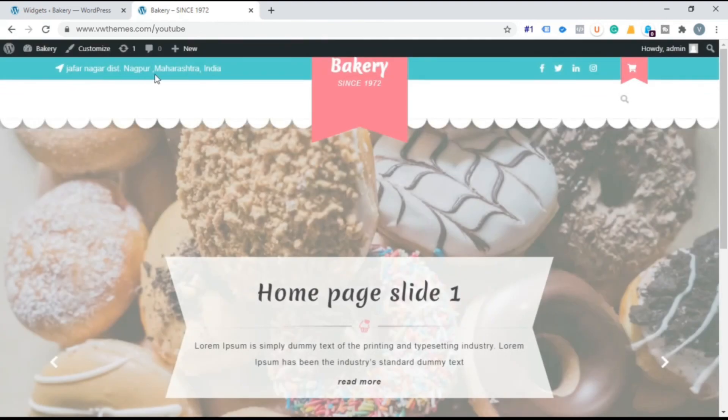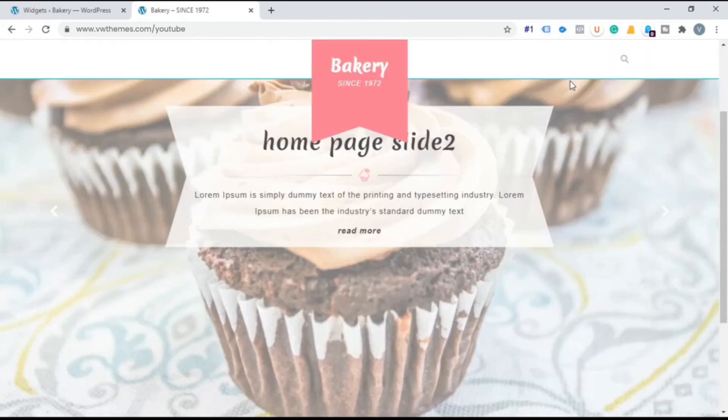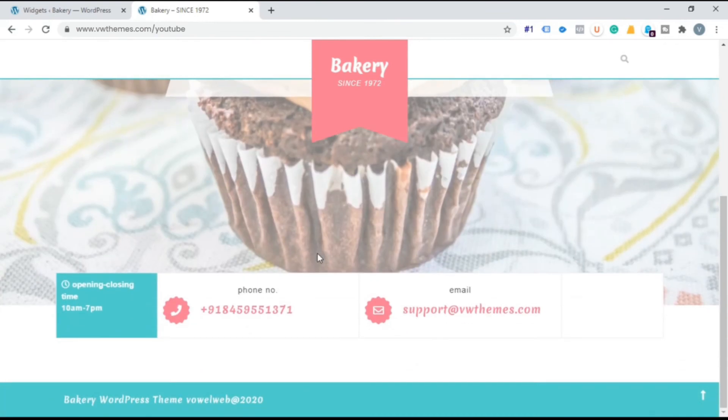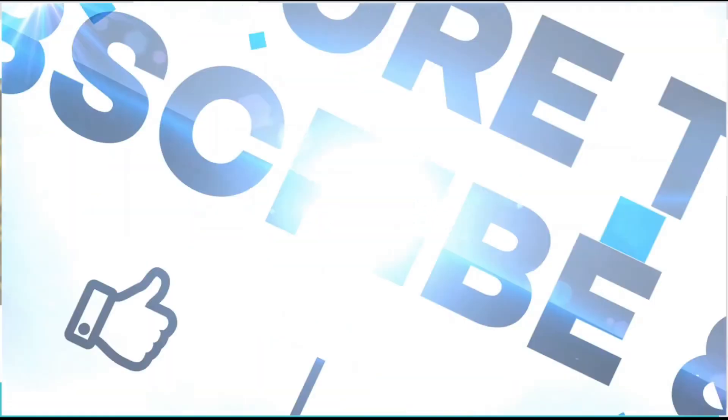In this way you can add Social Media icon and contact detail information in free WordPress theme. Thank you for watching this video.